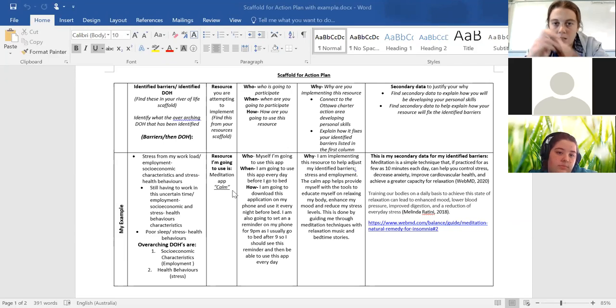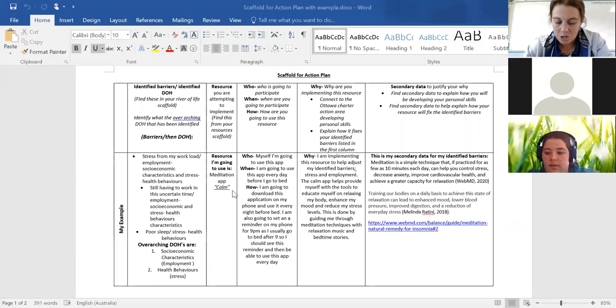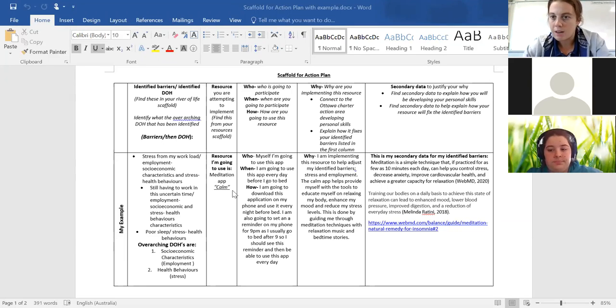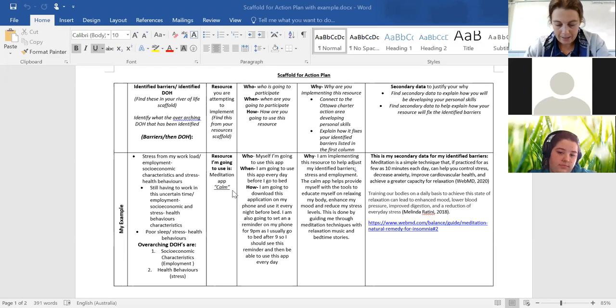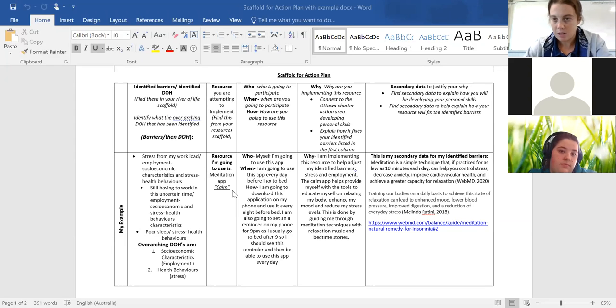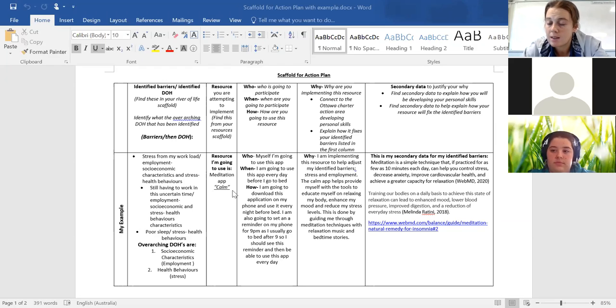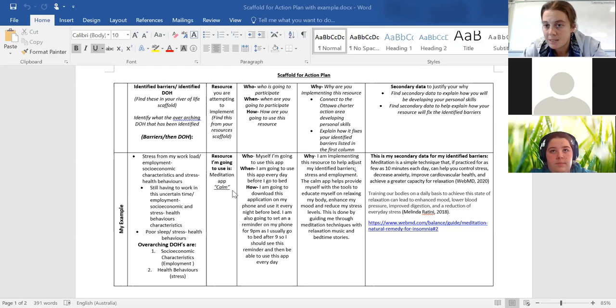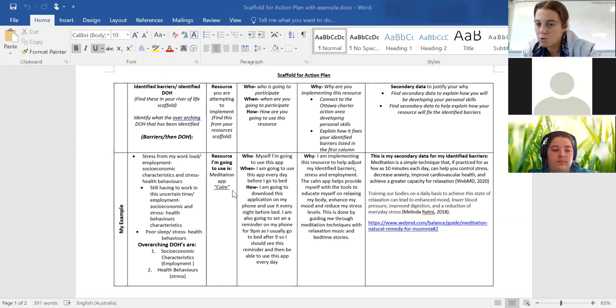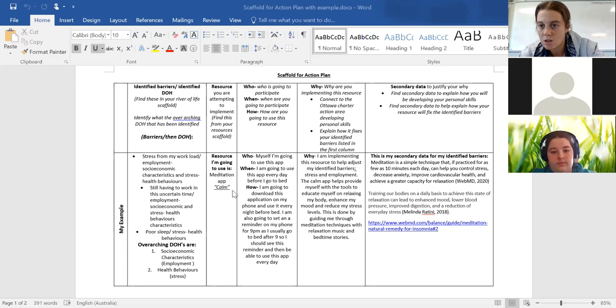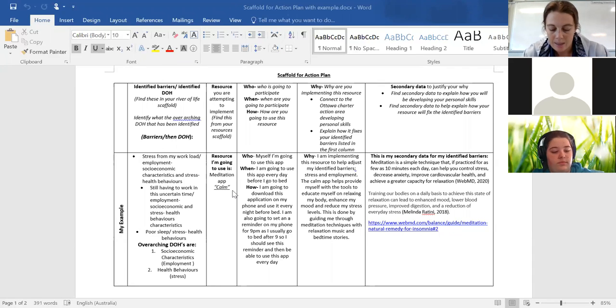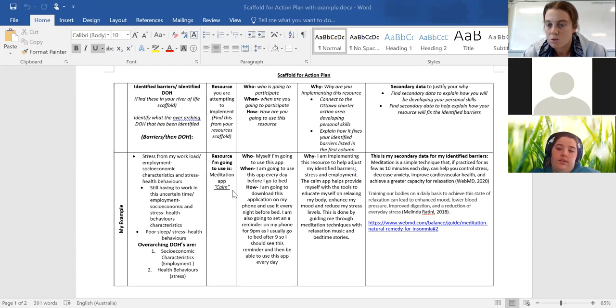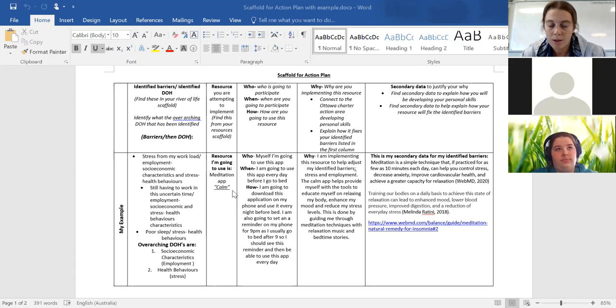But really the idea of this scaffold is to create an action plan for you guys to implement for the following week to provide and find some more primary data. So at the start of the term we obviously found some primary data on your moods and some barriers and enablers. What's going to happen is once you complete this action plan, you are going to do the mood tracker again with the resource that you are implementing from this action plan.